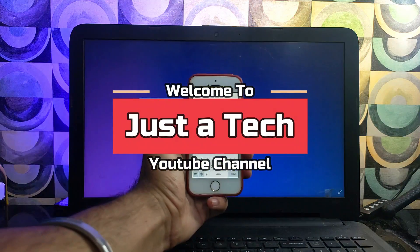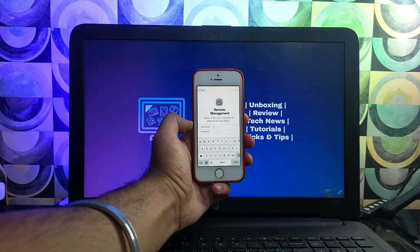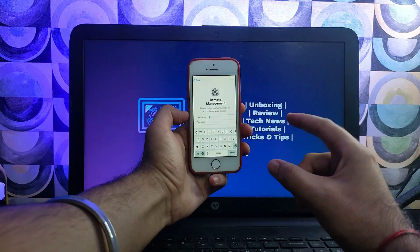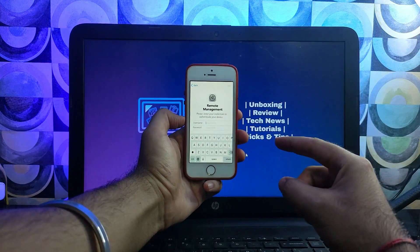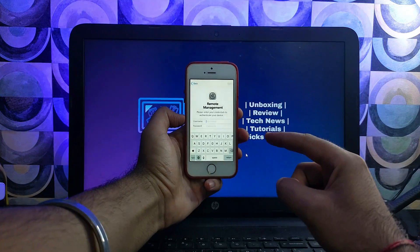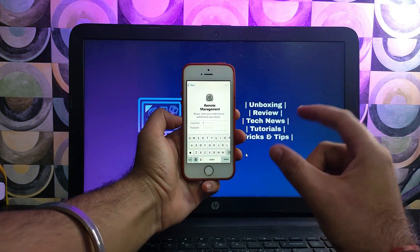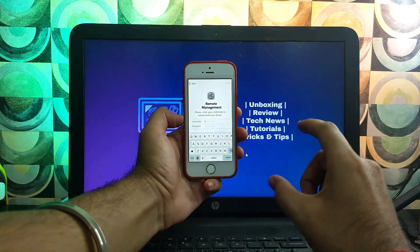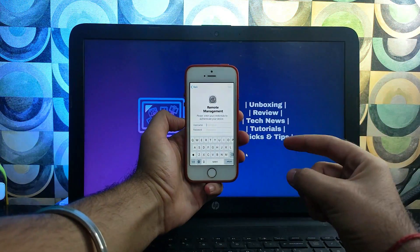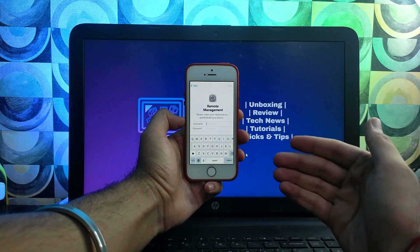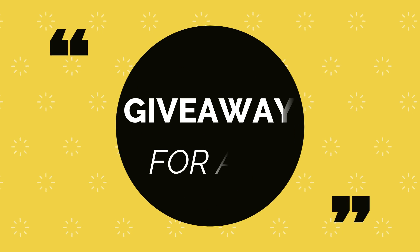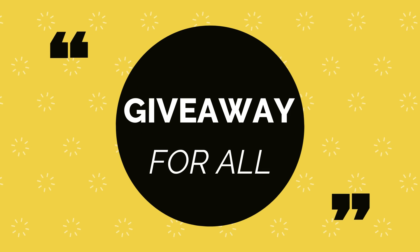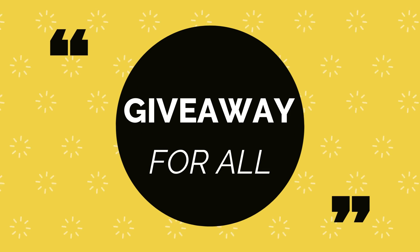Hey everyone, this is Just A Tech and welcome back to the channel. In today's video, I will show you a quick and easy way to bypass the MDM lock on any iPhone, iPad, or iPod Touch. With this video, I've also hosted a surprise giveaway for all of you, so watch till the end to know more.